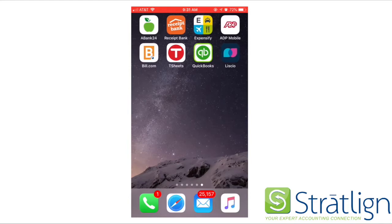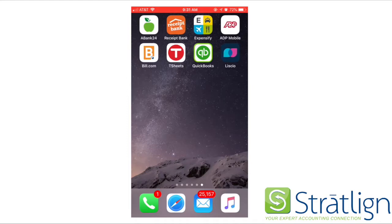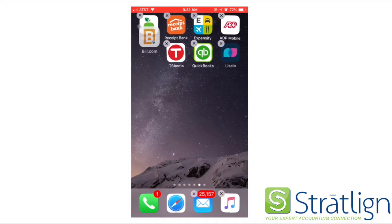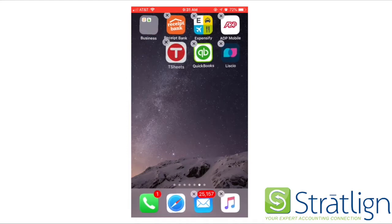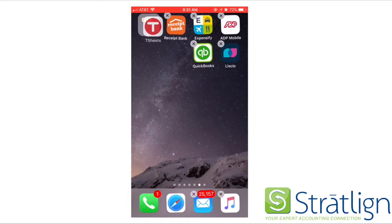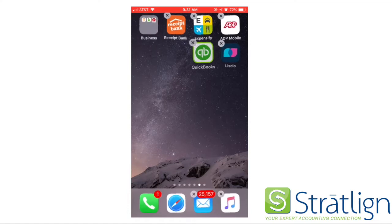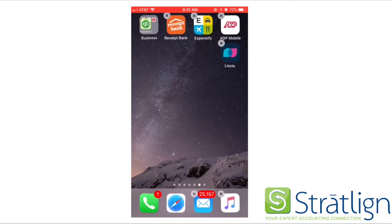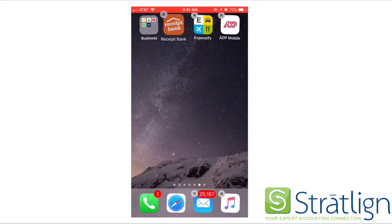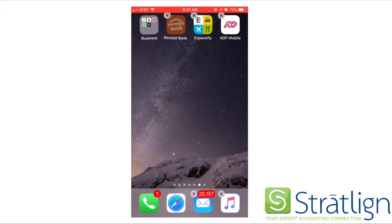We have Bill.com, Liscio, QBO, Expensify, TSheets, Receipt Bank, and ADP. What you're going to do is download all of those apps from the app store.